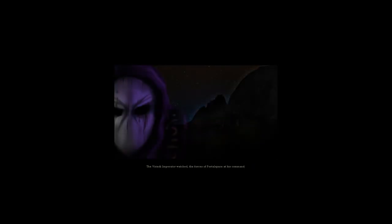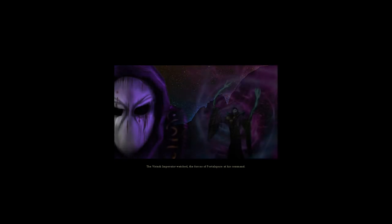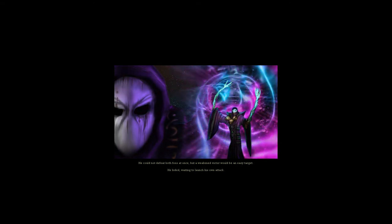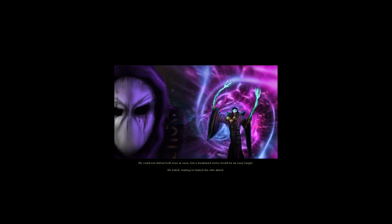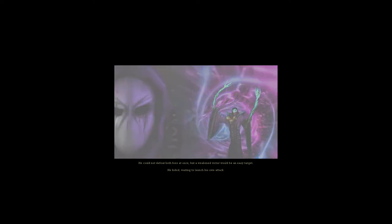The Virindi Imperator watched, the forces of Portal Space at his command. He could not defeat both foes at once, but a weakened victor would be an easy target. He bided, waiting to launch his own attack.